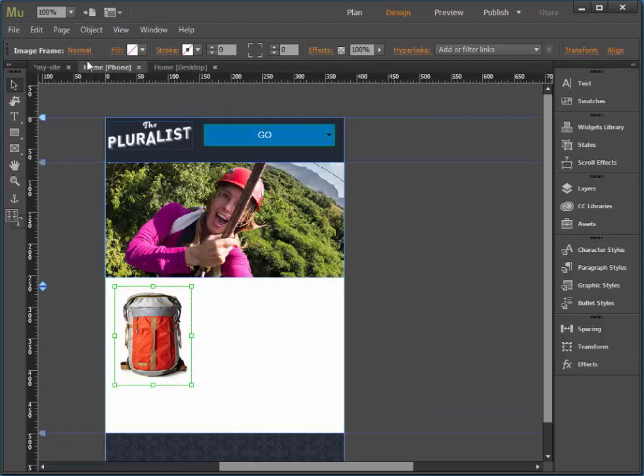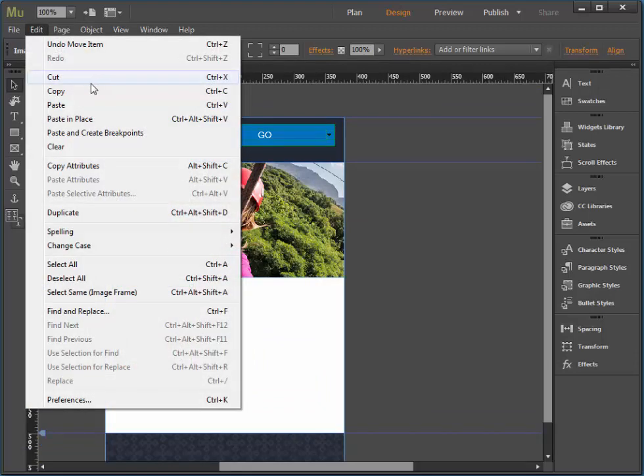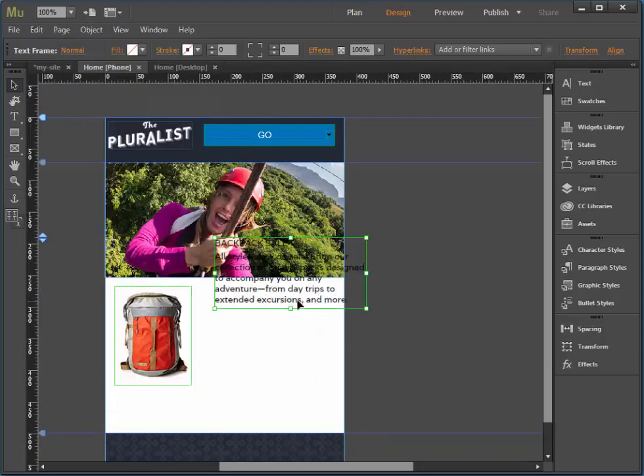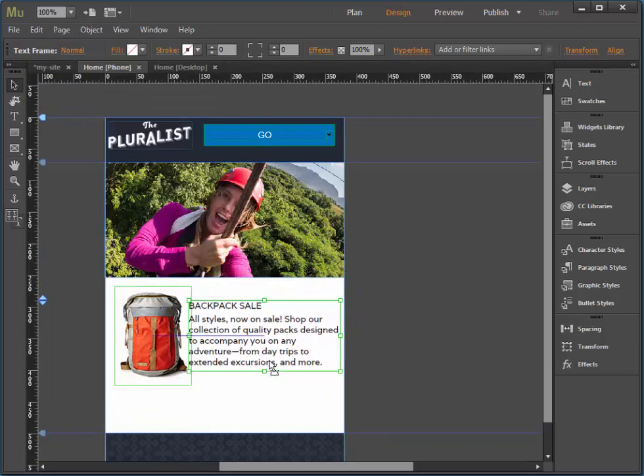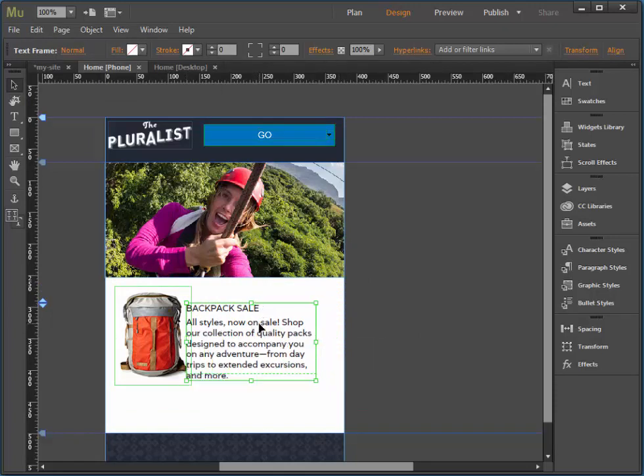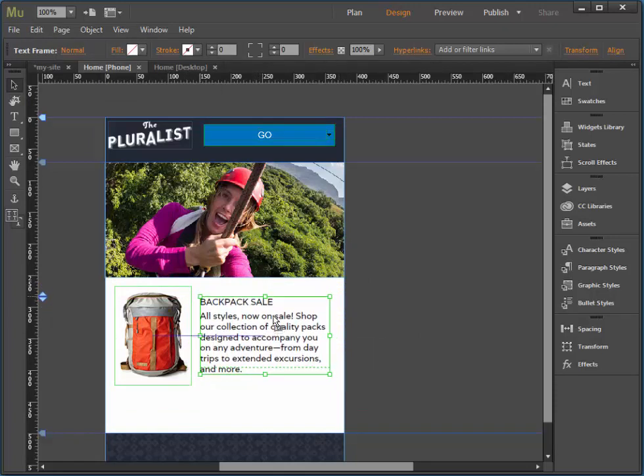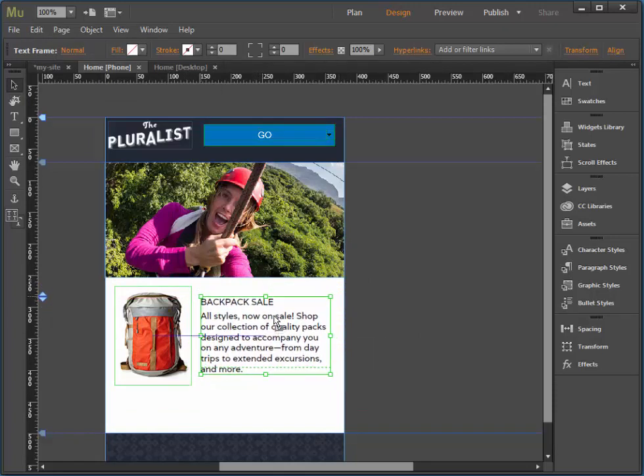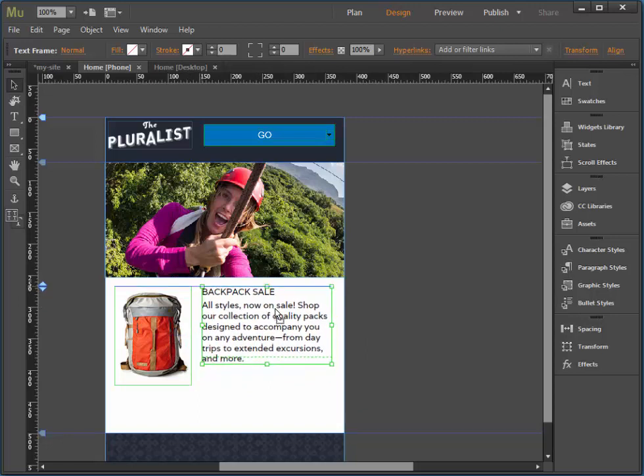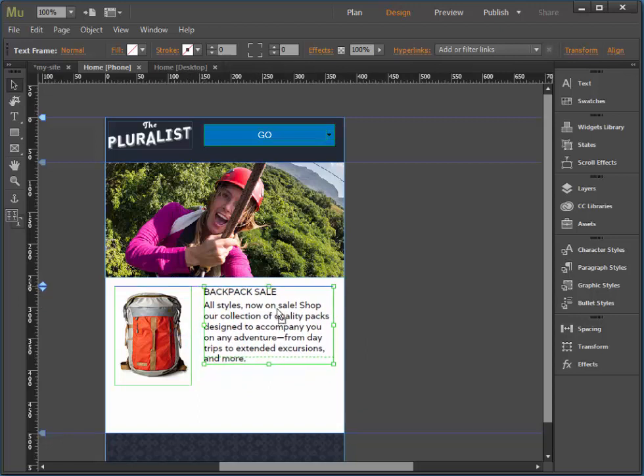I'll grab the text that goes with it and paste. Again, make that a little smaller. Position it however you like.